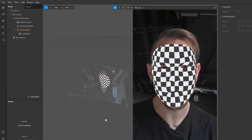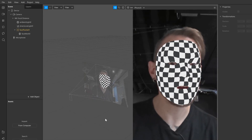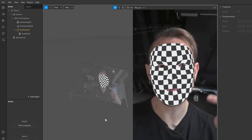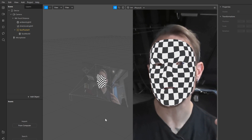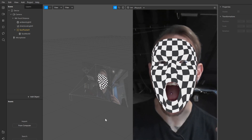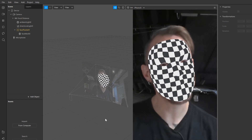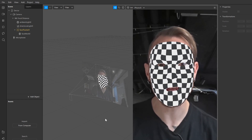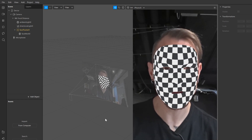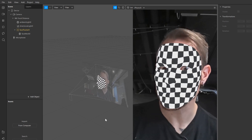When you're making a face filter in Spark AR, the basic component is this face tracker which accurately detects the position of facial features and can even detect facial expressions. Once the tracker is in position, it's then a case of working out the different assets that you want to attach to the tracker in order to achieve the look that you want.